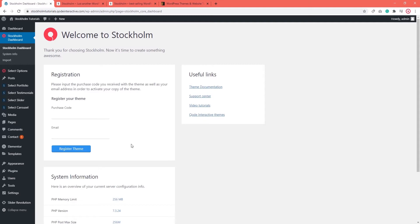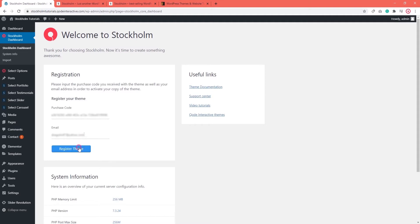So, I'm going to go ahead and register my theme. First by adding my purchase code, then my email. I'm using the same one I have on ThemeForest. And then click on the register theme button.